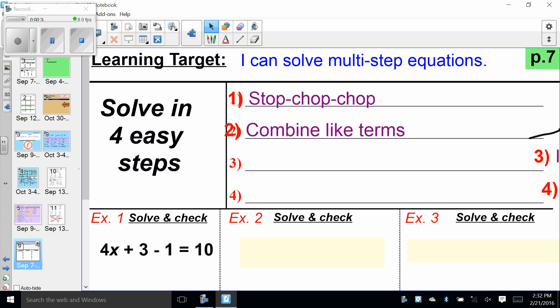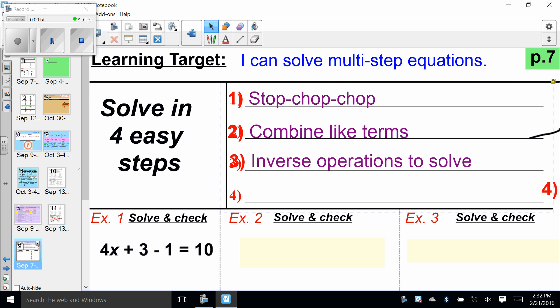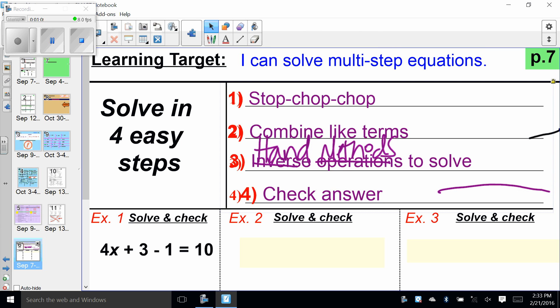After we stop, chop, chop, we combine like terms — which is the lesson we just did yesterday. Combine same variables, same parts. After we do that, the hand method kicks in: inverse operations to solve. In my class we call it the hand method — that's the language we use for inverse operations to solve for the variable or unknown. That idea of draw the vertical line, copy, paste, and so on. And finally, step number four: we check the answer, just to make sure the solution is correct.